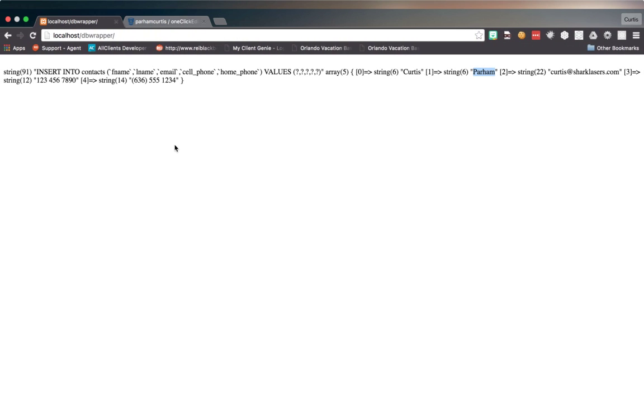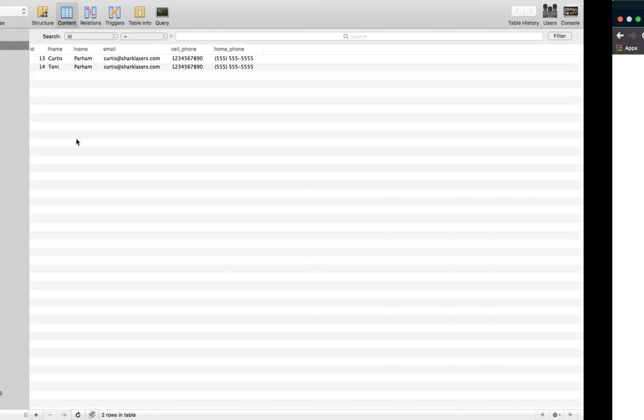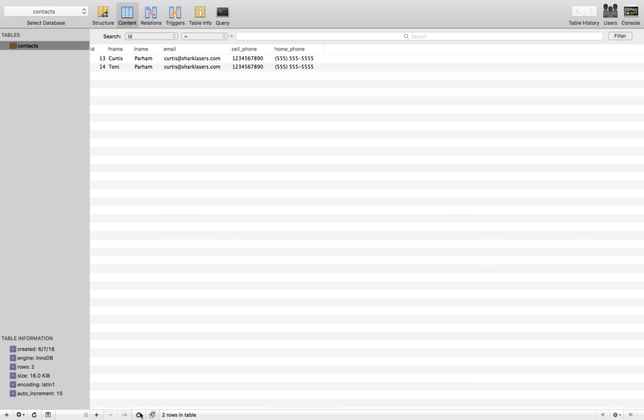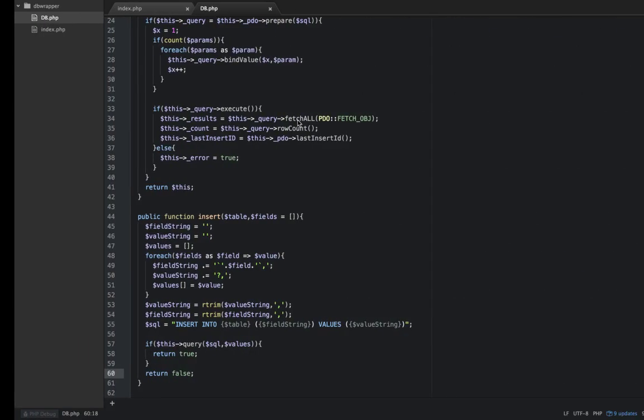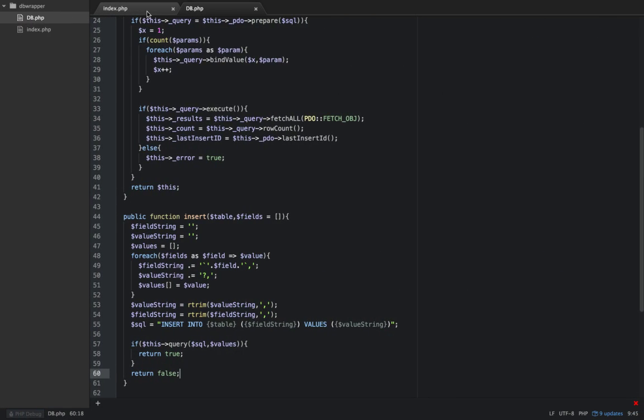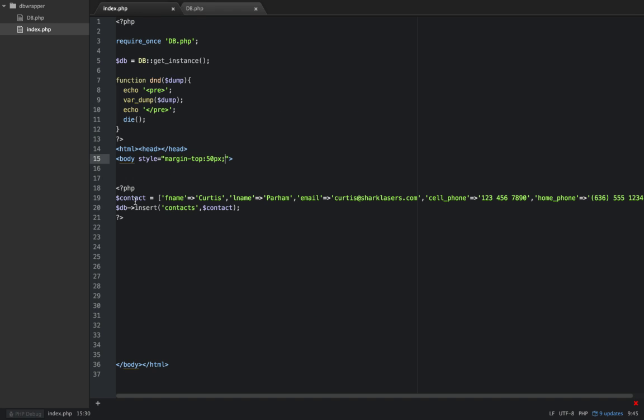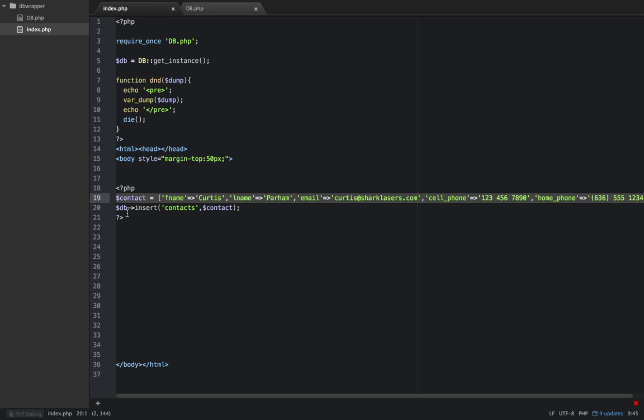So now if we actually refresh the page and refresh our database, we have added another row to our database. So our insert is actually working. Let's take a look at that again, how we use that. You can build up your array here, or you can do it inline if you want. I built up the array ahead of time, and then we use it by saying db insert, giving it a table name, and then passing our fields and values array in.